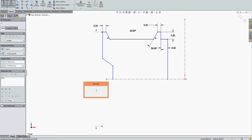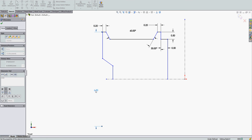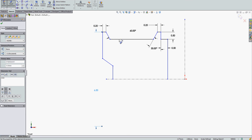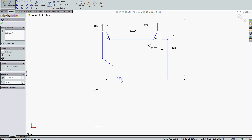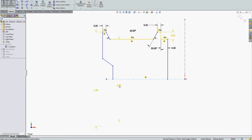Once I've created a dimension as diameter, you'll notice beside the cursor there's now the centerline with a D, indicating every other dimension will still be diameter dimensioning. This will stay as a diameter dimension until such time as I press the Escape key.